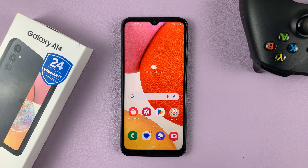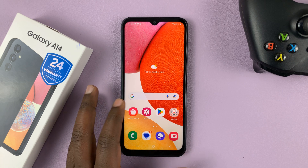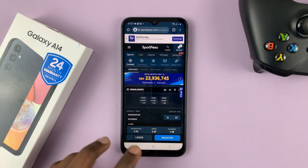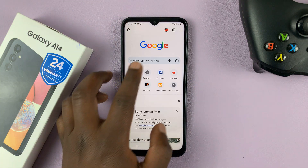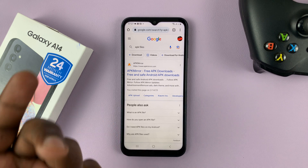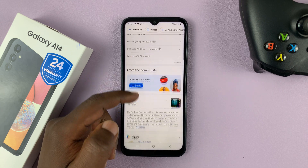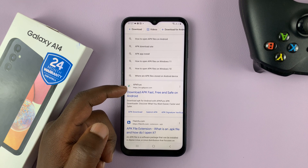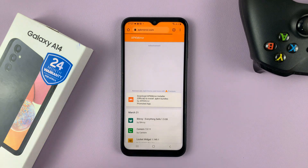The first thing you want to do is identify the source of your unknown app or APK file. There are plenty of websites that offer APK files. If you go to any browser and search for APK files, you'll find plenty. For instance, APK Mirror has a ton of free APK files, and APK Pure is another one.